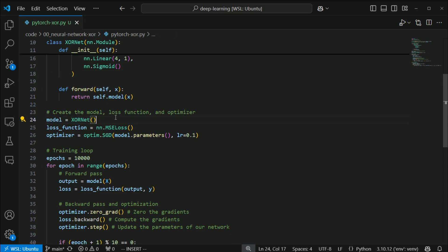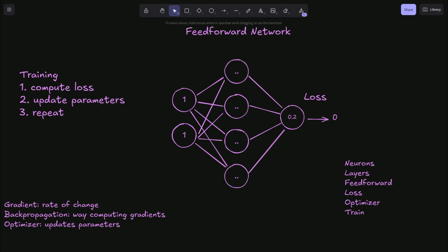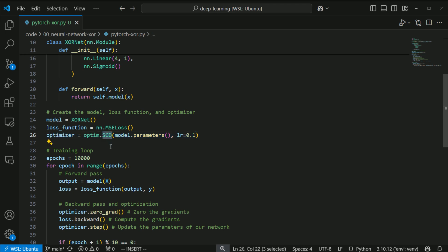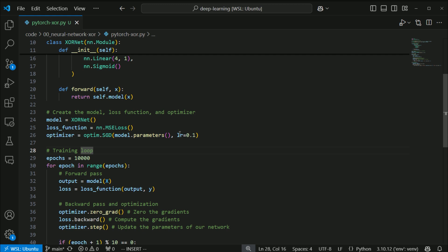Then we instantiate our model and assign it a loss function. We need to compute the loss, so we can use any number of loss functions to measure the difference between the output of our network and the expected value. We then assign an optimizer function — in this case it's SGD, stochastic gradient descent. We pass in the parameters from our model, which are initialized randomly, and we pass in the learning rate. This is a hyperparameter which you can tune after the fact; I have it set to 0.1, which is good for this use case.